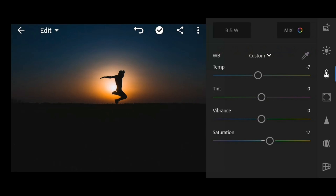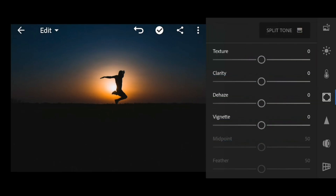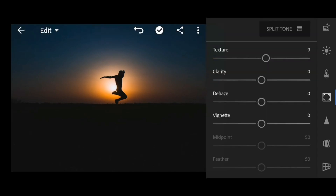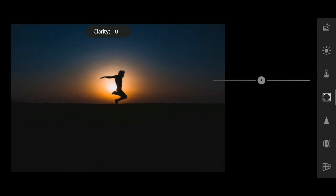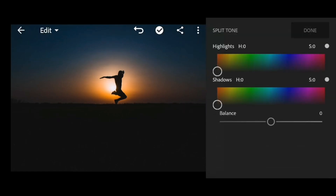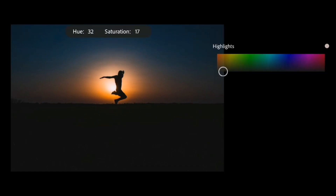Now go to the effects panel. Adjust the texture to 8 and clarity to 13. Then go to split tone, go to highlights, adjust the hue to 33 and saturation to 31.